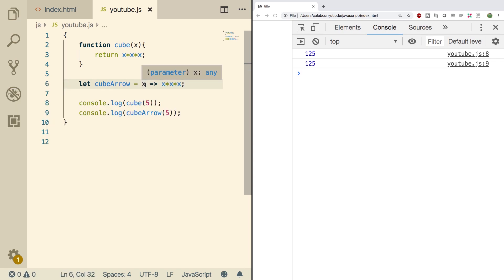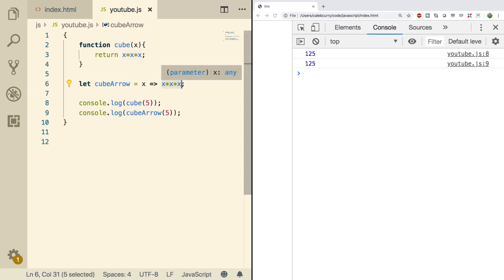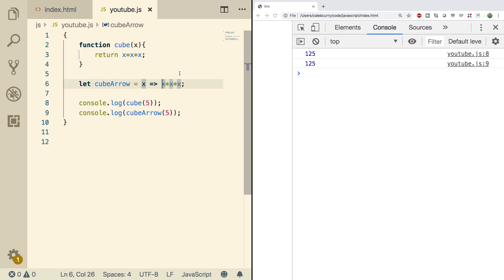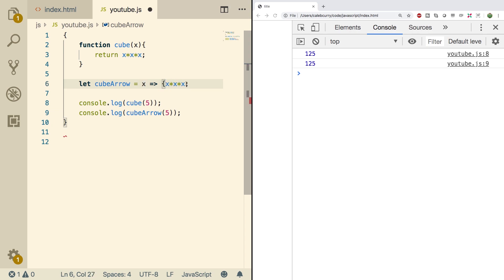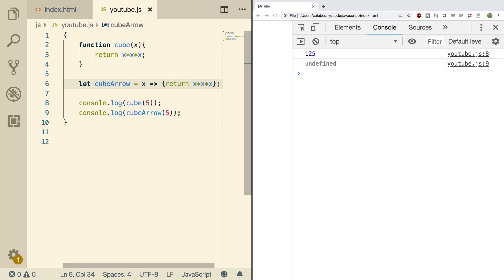On the right side you can have an expression like so, and that will be returned — you do not need the return keyword. Or you can put a block of code, in which case you're going to need the curly braces. When you put the curly braces, the return is no longer implicit. So when we do a refresh, we're actually getting undefined. If we have curly braces, we actually need to say return — now we get 125.